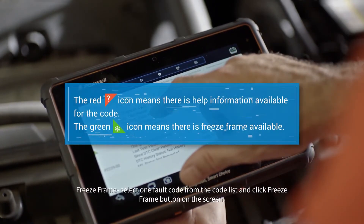Click a code you want to view in the list. The red icon indicates that there is help information available for the code. The green icon means there is freeze frame data available.